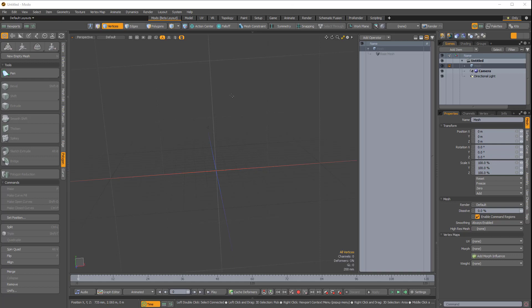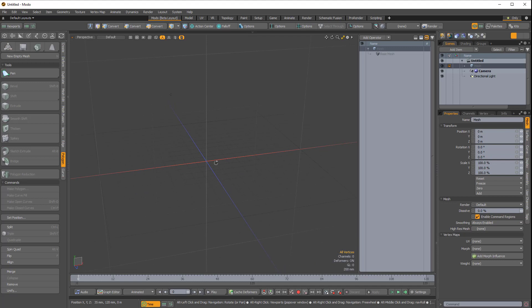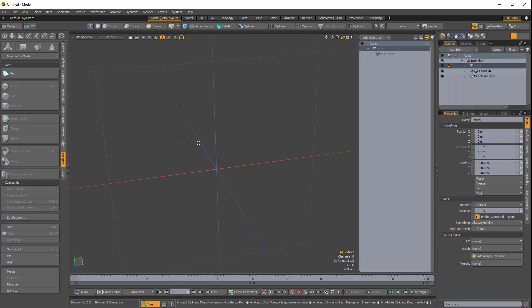I was recently asked if it was possible to combine curves in Modo, and there is a way, and I'm going to demonstrate it now.